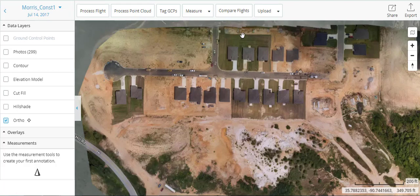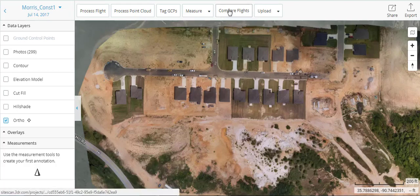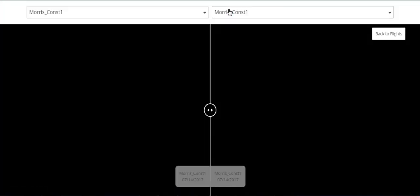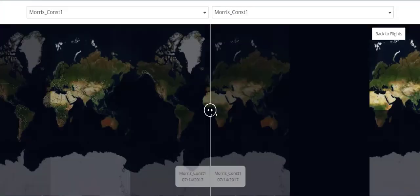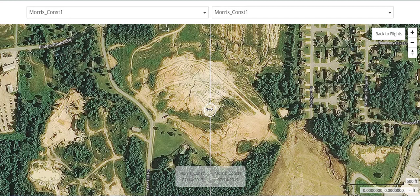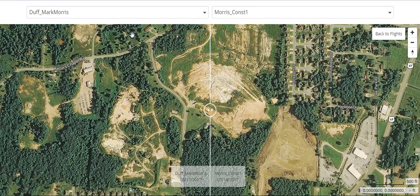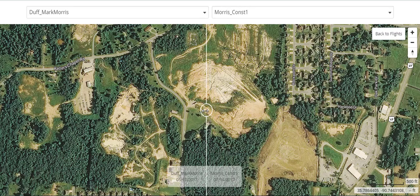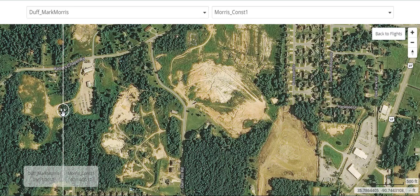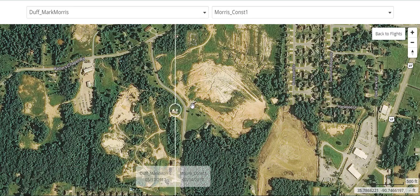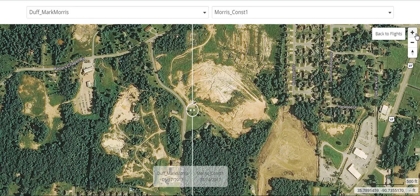What I like is this Compare Flights button in 3DR Site Scan. As we look at it here, we're comparing the two — the first one that was done and then the Mark Morris flight here in July. And as we start looking at it, it loads up the imagery.